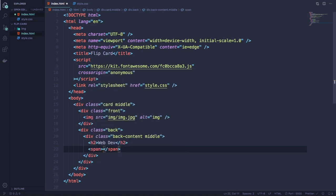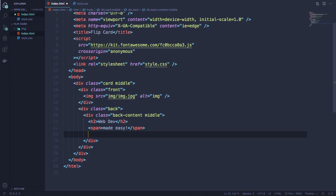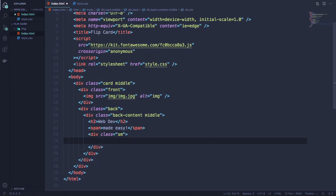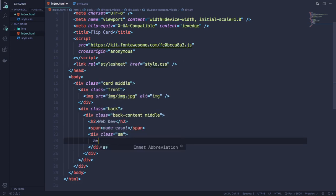Made easy. And now let's create this more. This div is the place that we're gonna put our social icons.